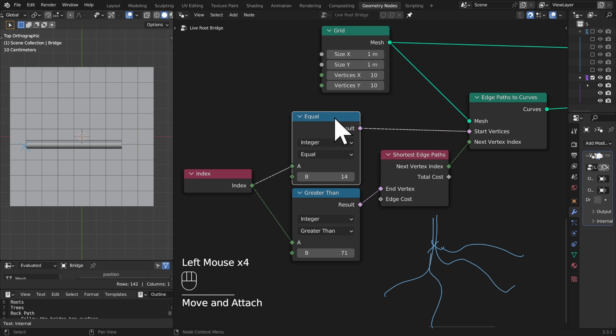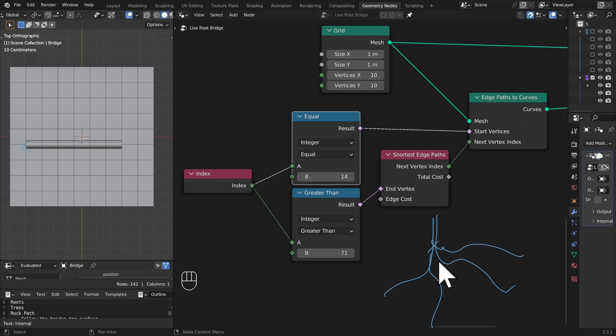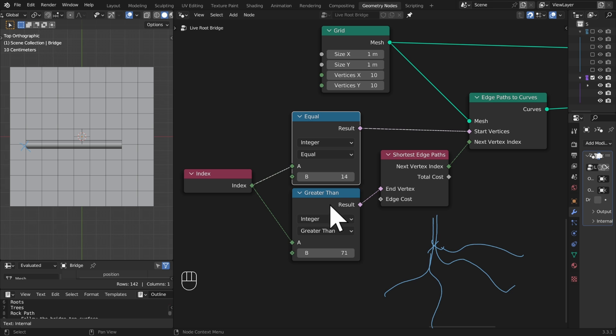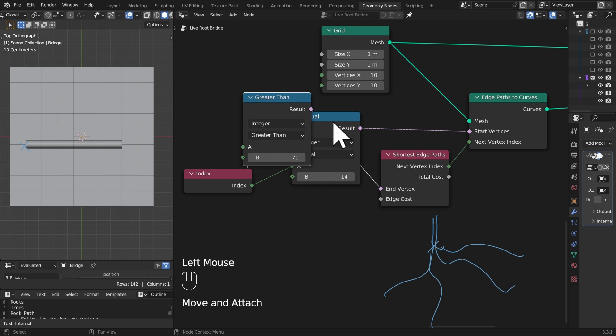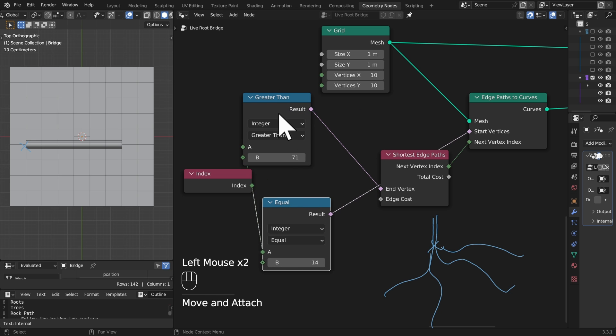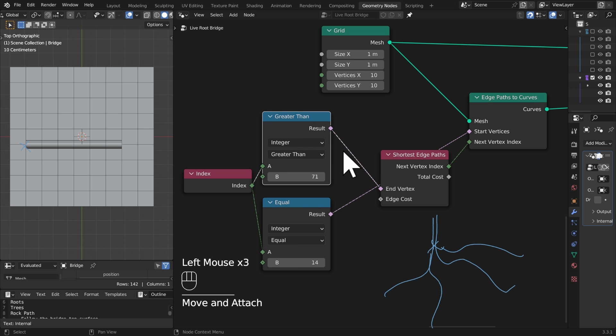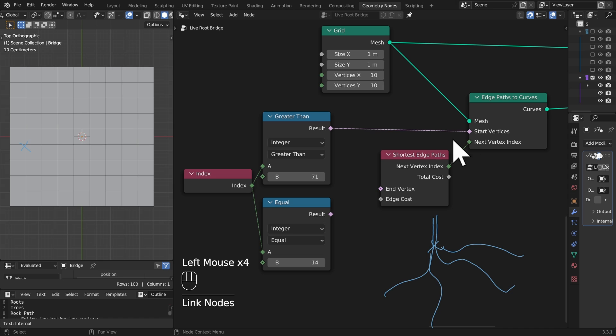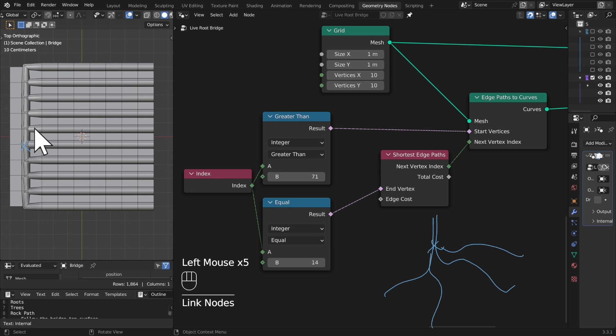So actually when doing shortest edge paths, when we want a structure like this, we have to go the opposite direction. We have to go from a selection of multiple start points into one final position. So let's try that, let's switch these around, greater than 71 down to 14. Ah, there we go, that's more interesting.